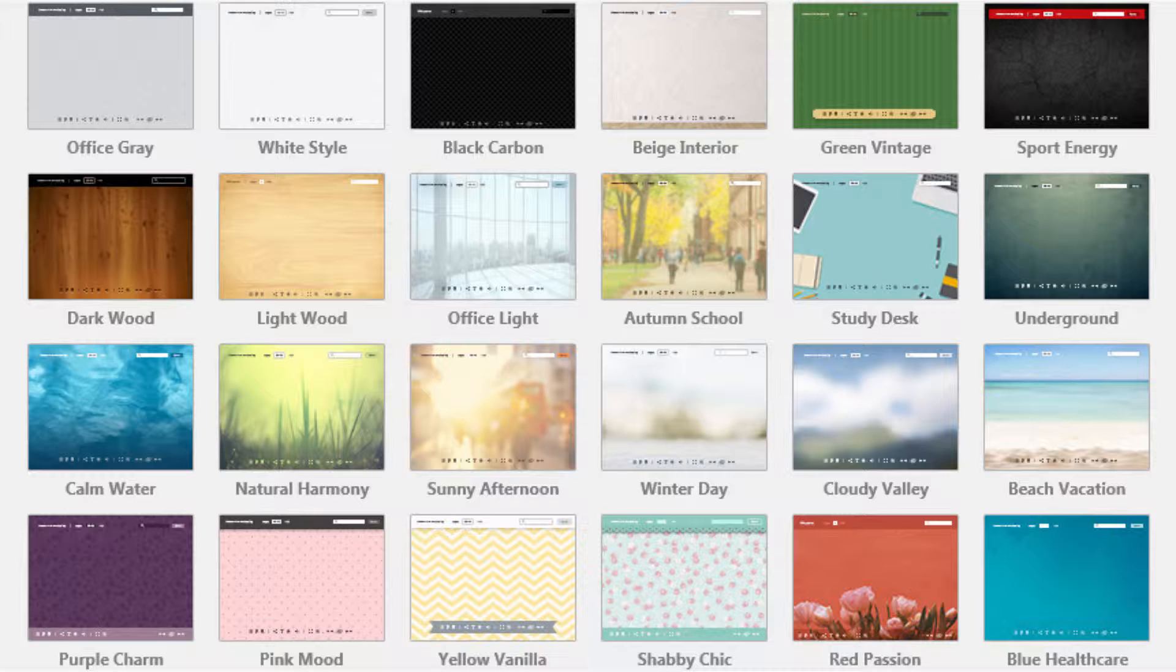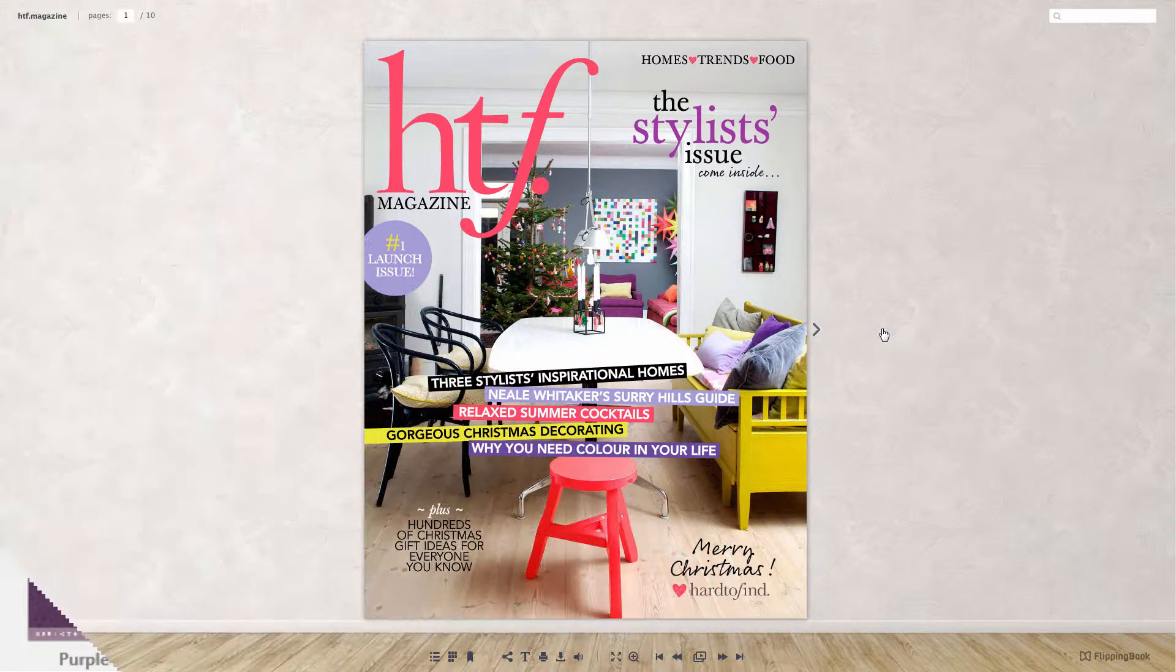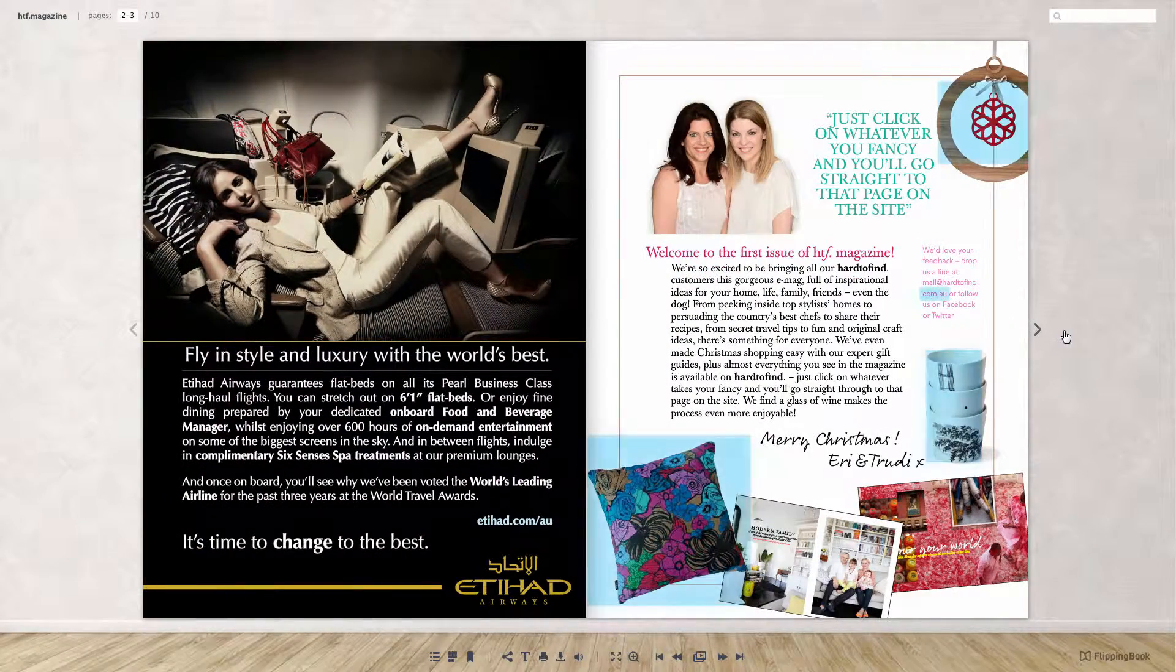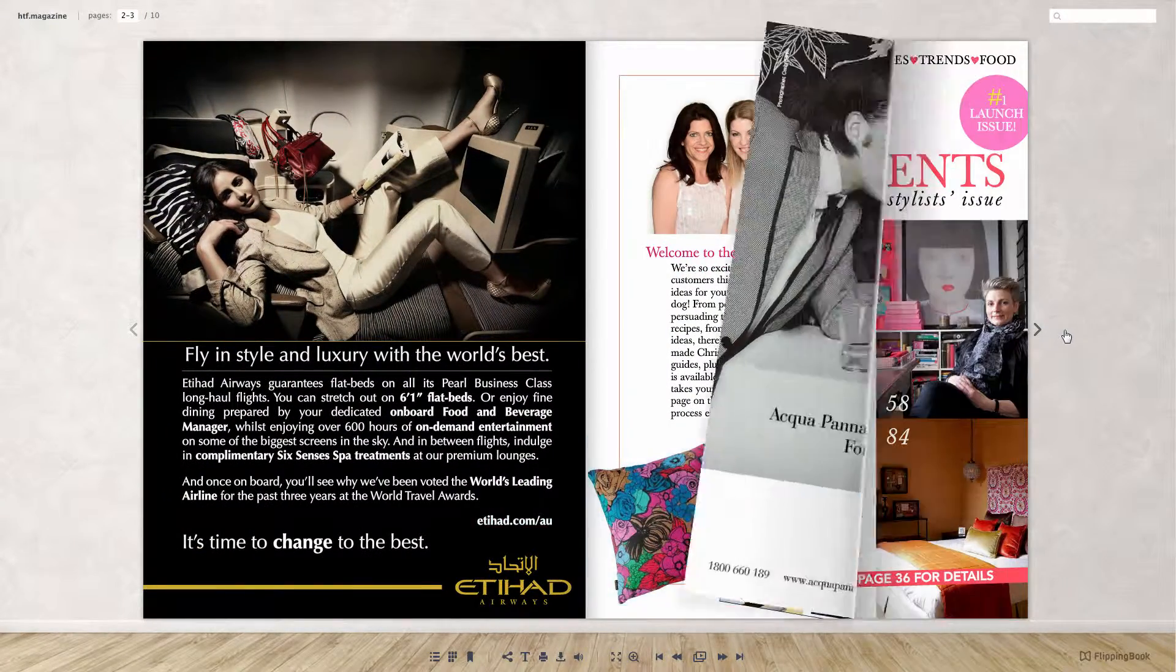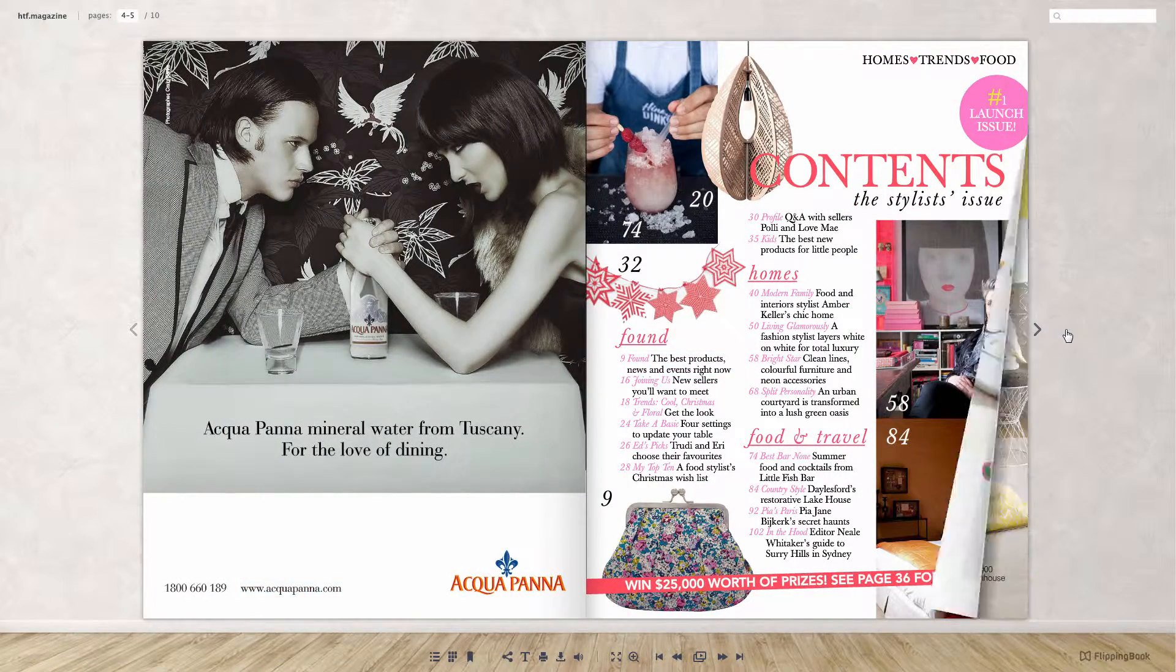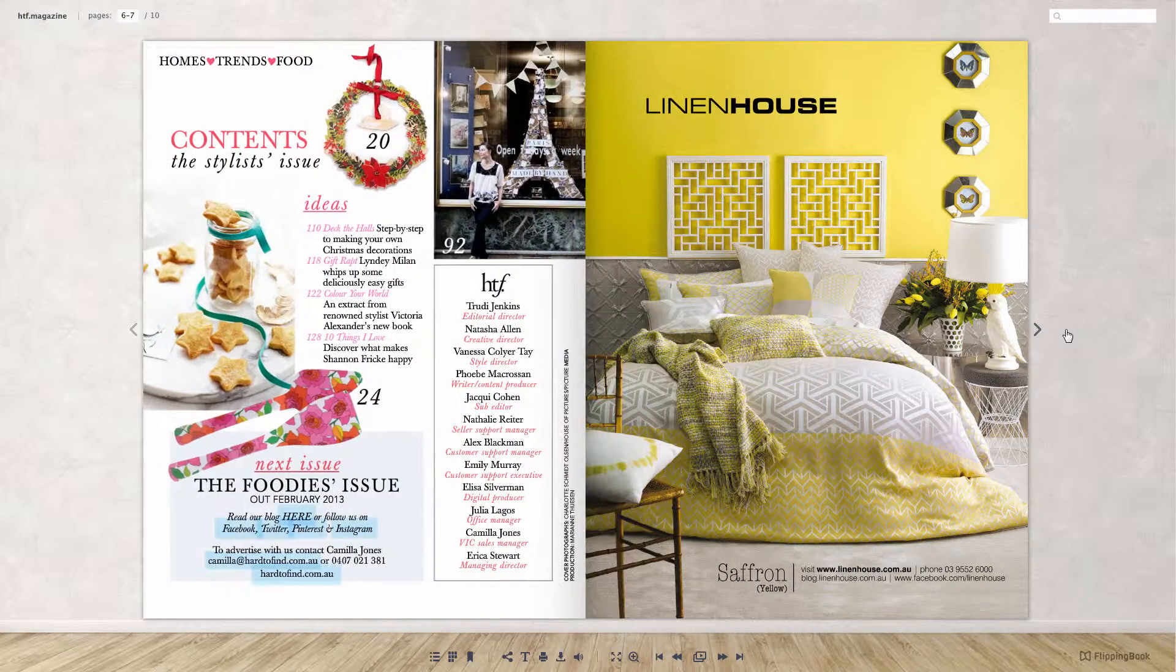We will show you five of them. The first one is called Beige Interior, which gives an impression that you are walking in a museum and are looking at paintings on the wall.